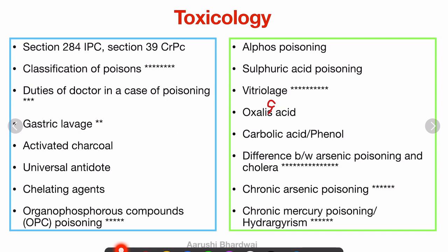Let's start with the toxicology section. Section 284 IPC and Section 39 CrPC — these are questions which can be asked in viva. Then classification of poisons: this is the first thing you have to do while reading toxicology — you have to know which poisoning comes under what category. These are MCQ questions and can also be asked as a short note. Duties of a doctor in case of poisoning also came in my exam, so it's very important — don't miss it.